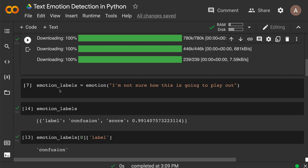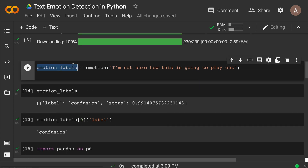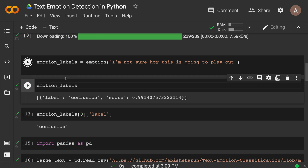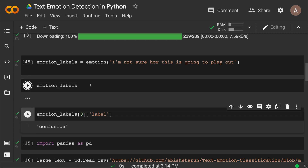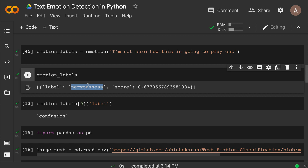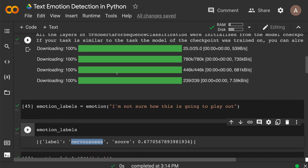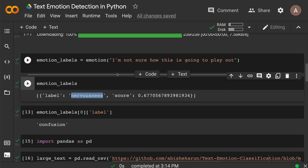Now we have the pipeline ready at the emotion object. It's quite simple — we just use emotion and give it whatever text we want. For example, I'll say 'I'm not sure how this is going to play out.' When I run this, you can see the output shows nervousness, indicating there is nervousness in that text. You get only one label because we're doing sentiment analysis — if you want multiple categories you can do text classification instead.